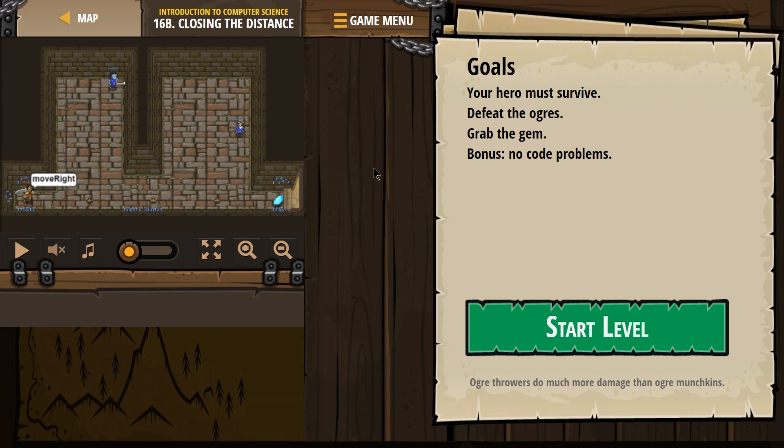Goals: your hero must survive, defeat the ogres, grab the gem. Bonus: no code problems.